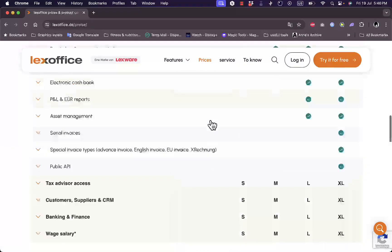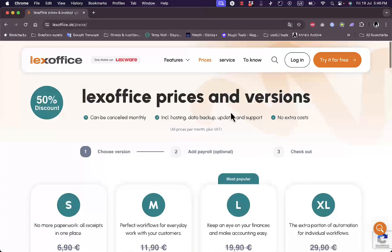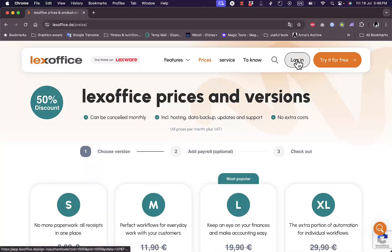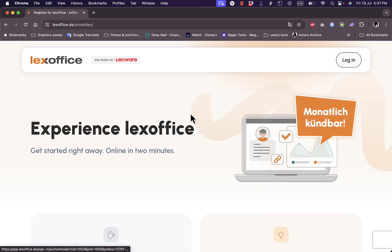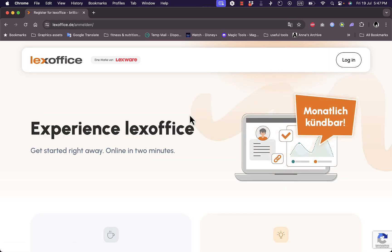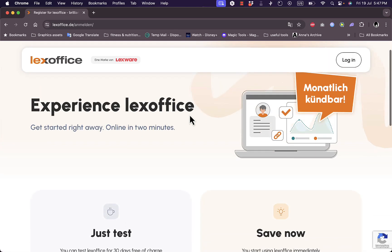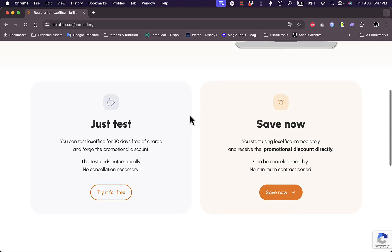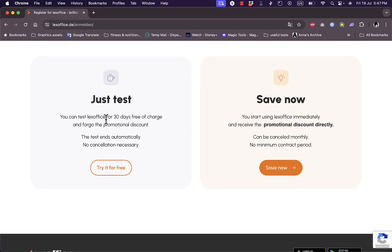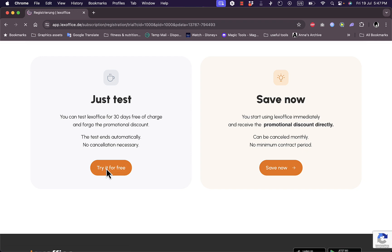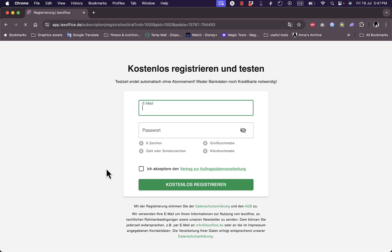You can log in here, or let's try it for free if you don't have an account. Click on 'Try for free' and here you can just test the platform, or you can go ahead and subscribe to save. I'm going to try for free here because I'm just testing the platform.